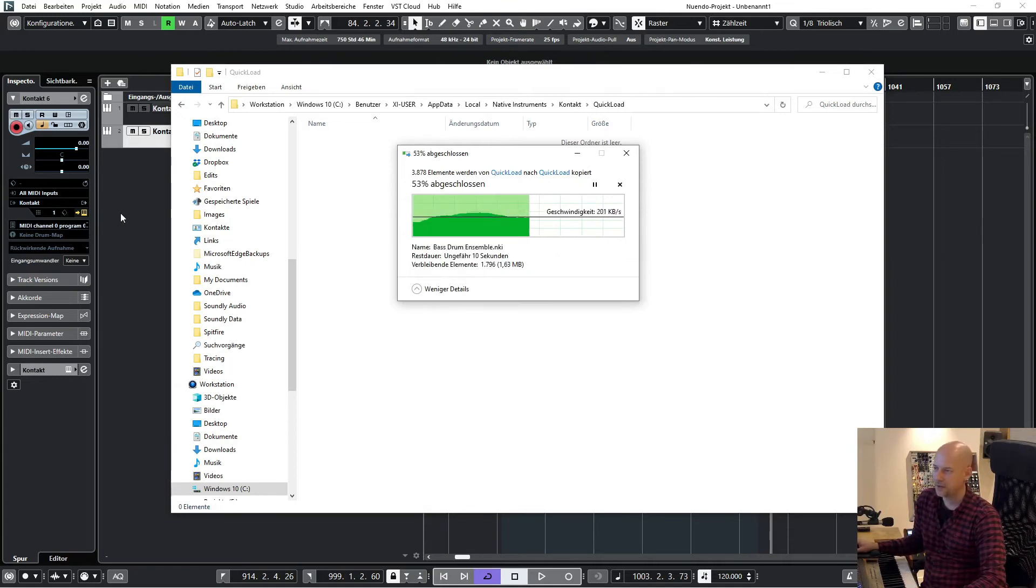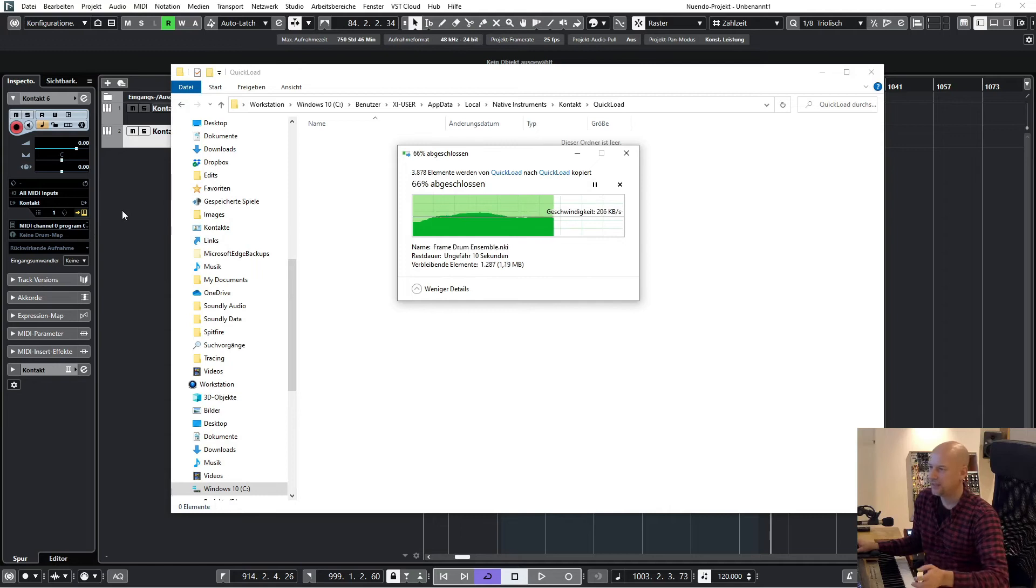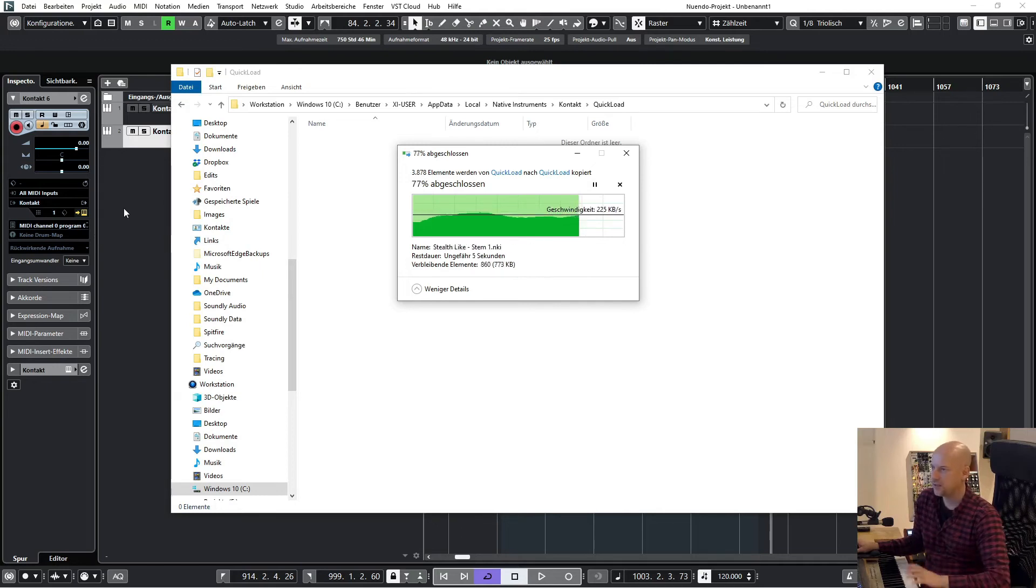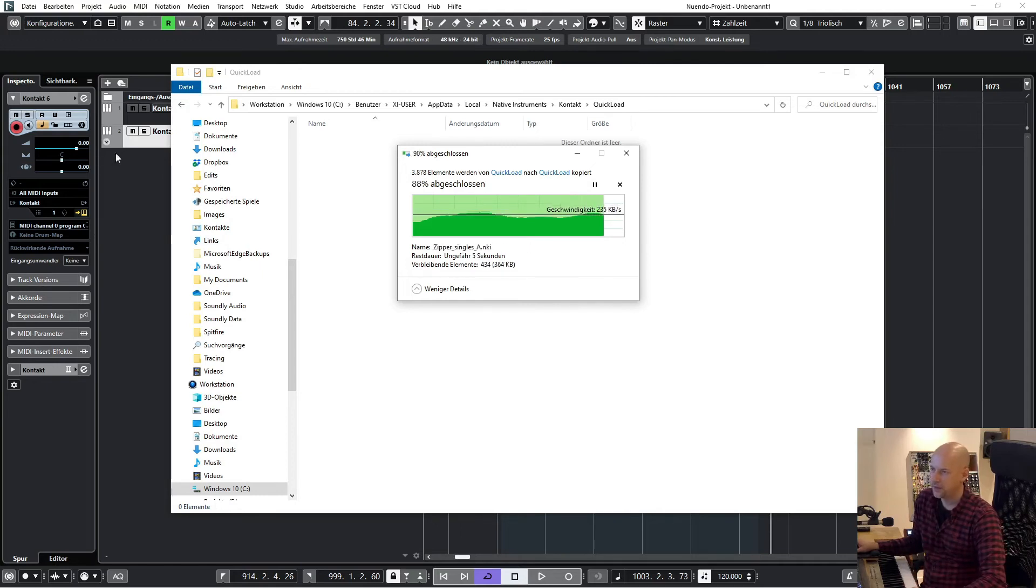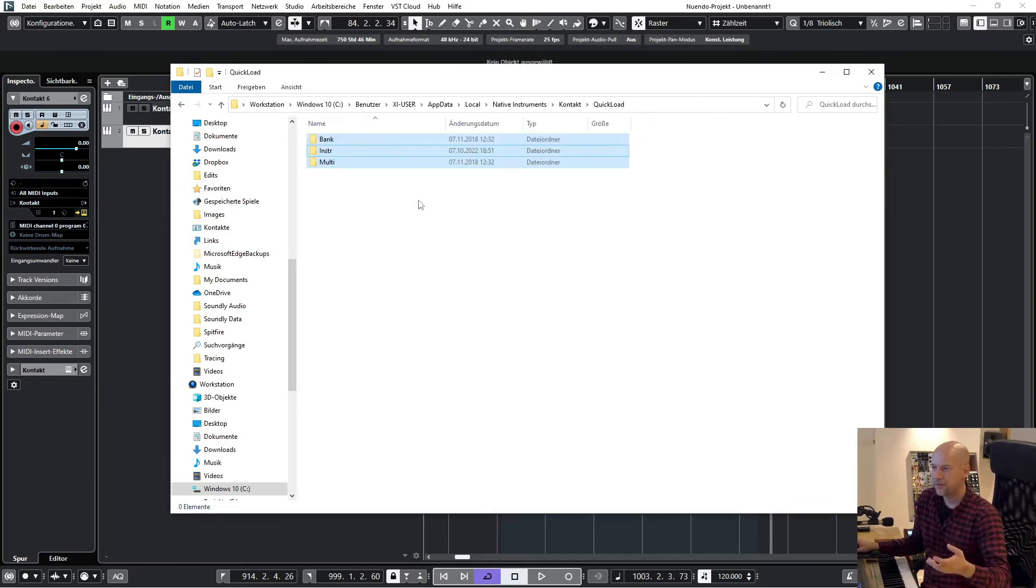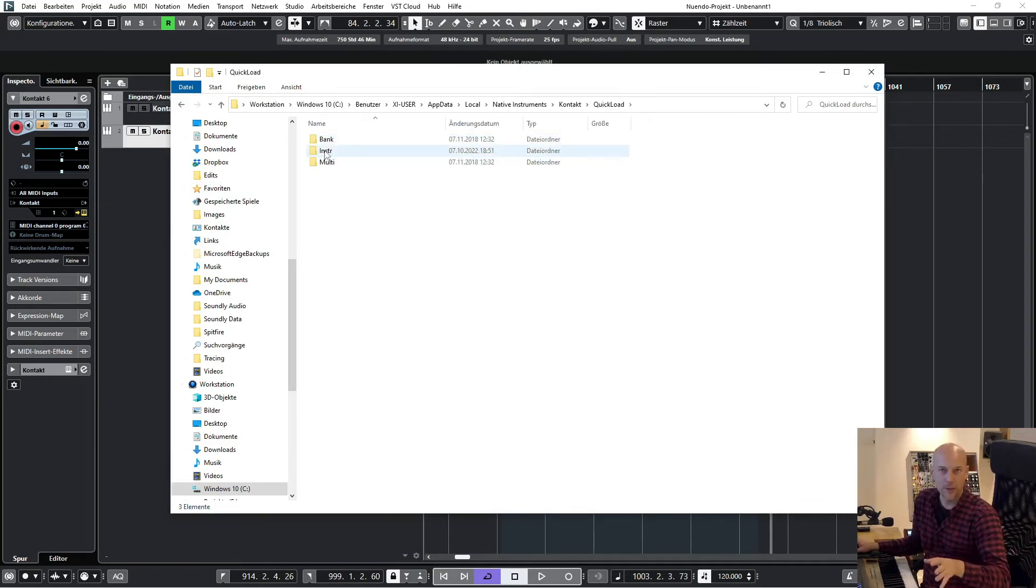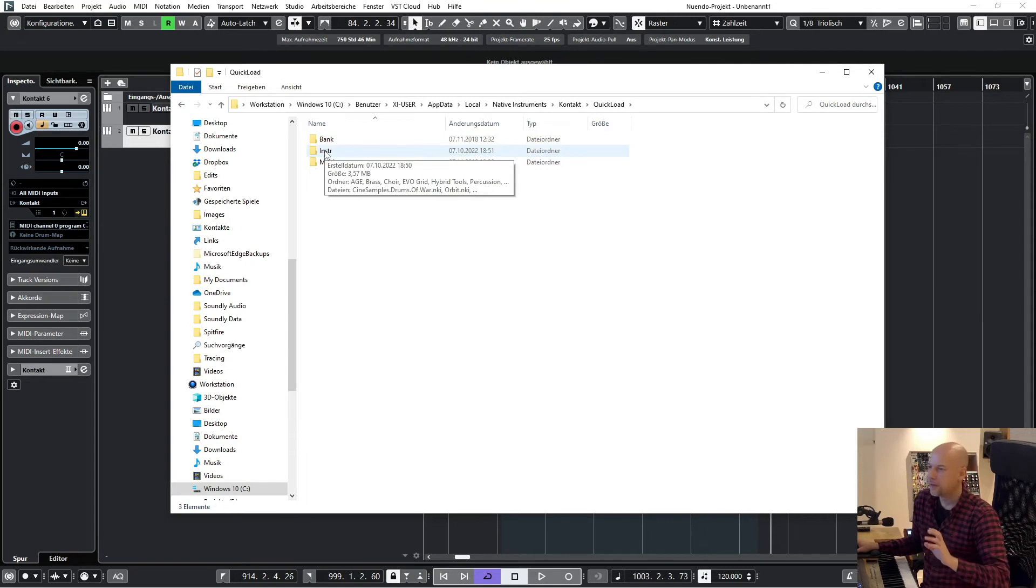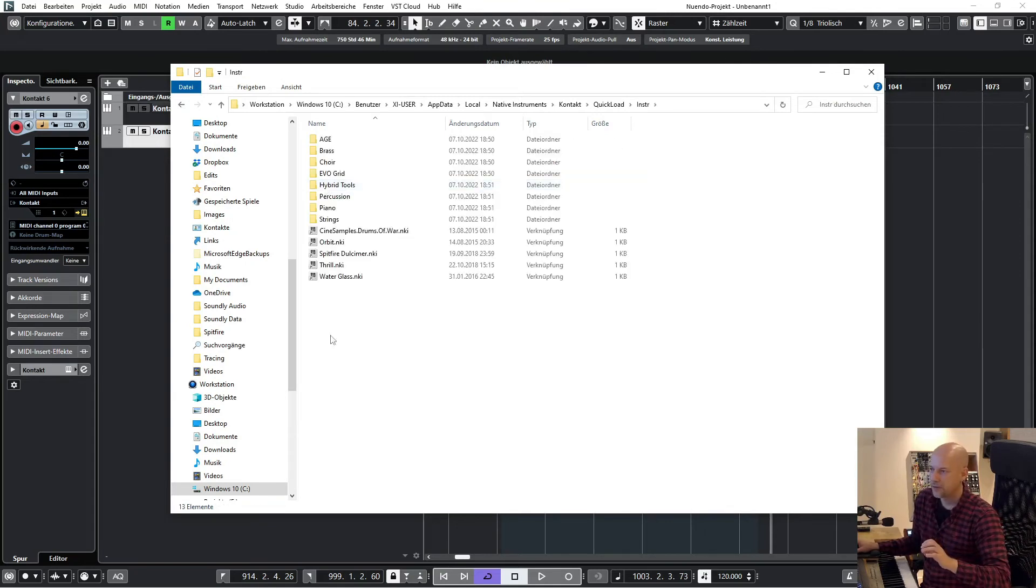And after this we will have a look at the Kontakt 6 loaded all the stuff. So you don't copy the whole libraries, you just copy some patches here. That's all.